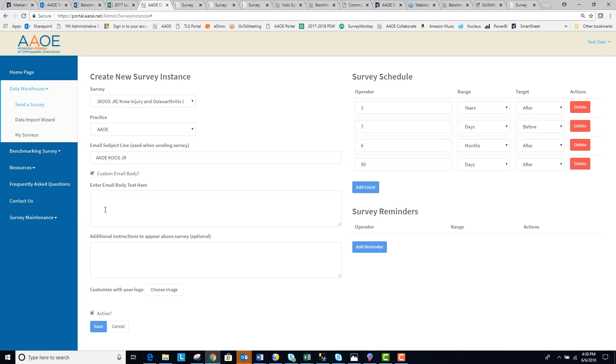In this custom email body text, you can either type directly into the box, or you can actually add HTML code to further customize the look of your email.